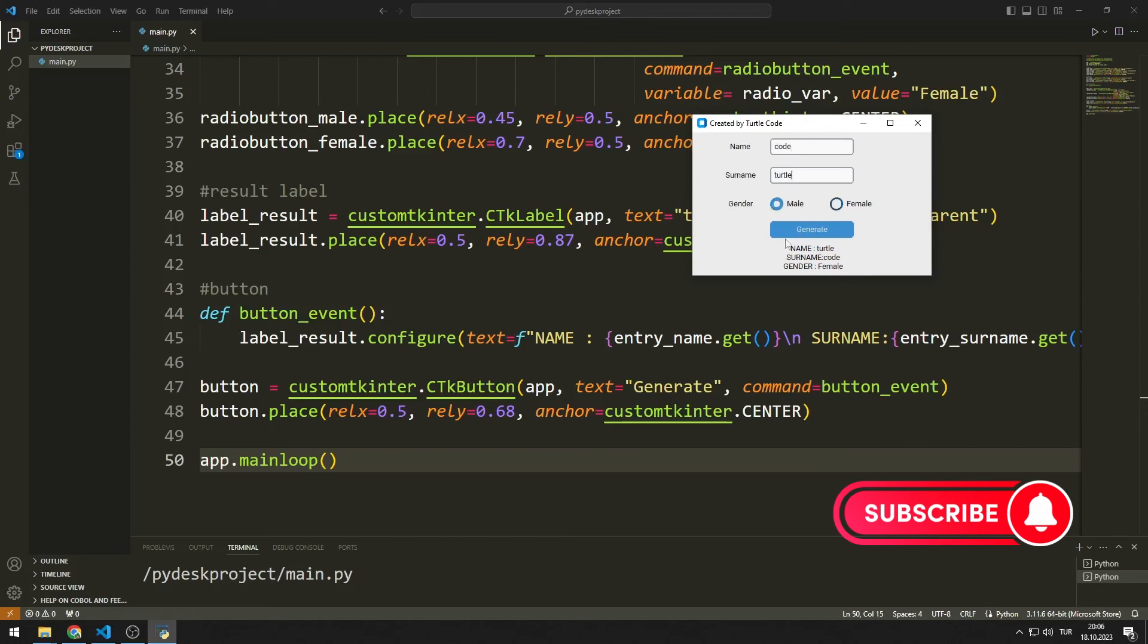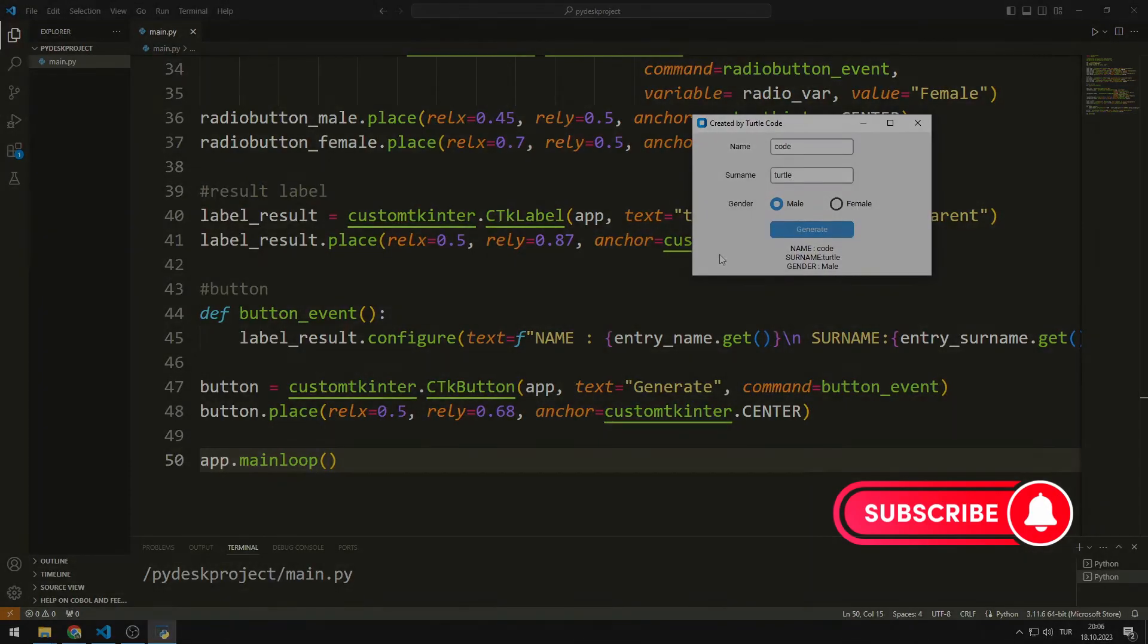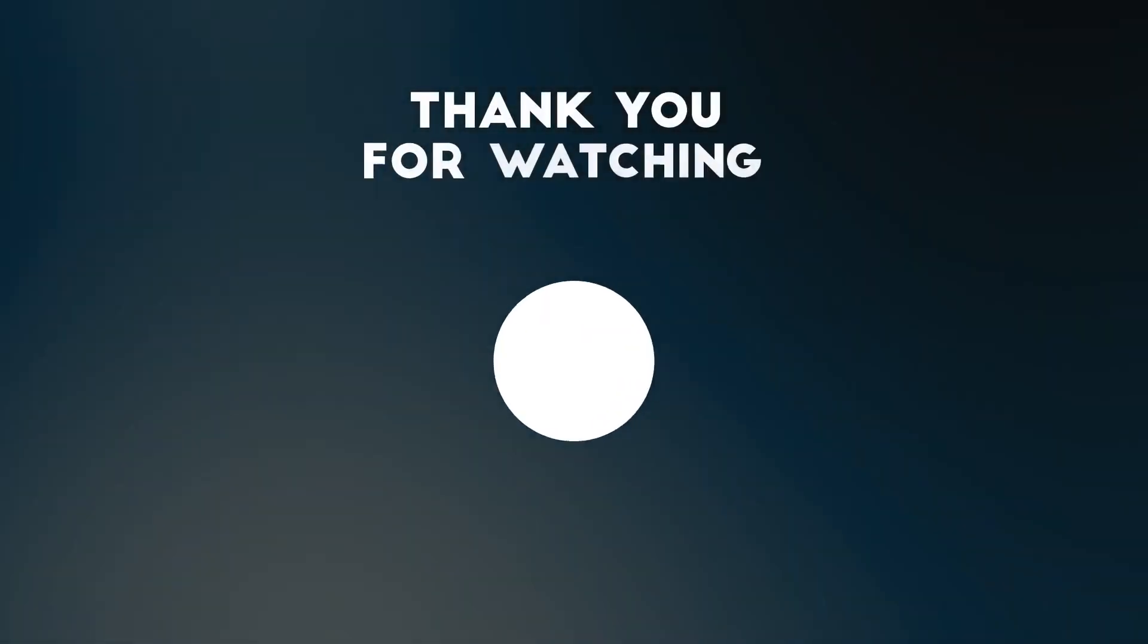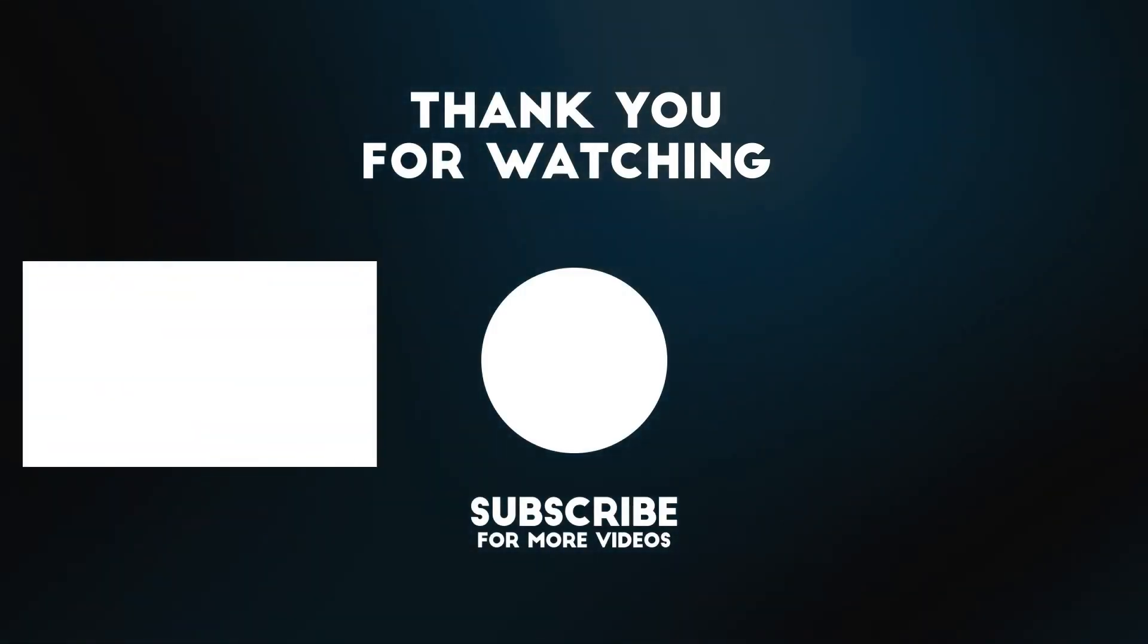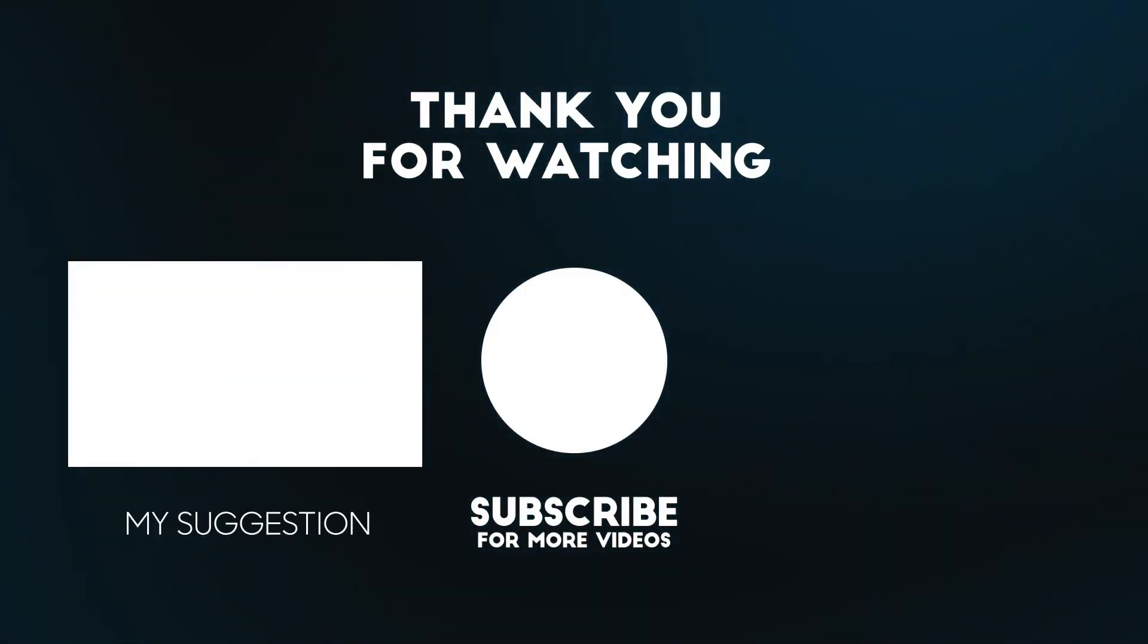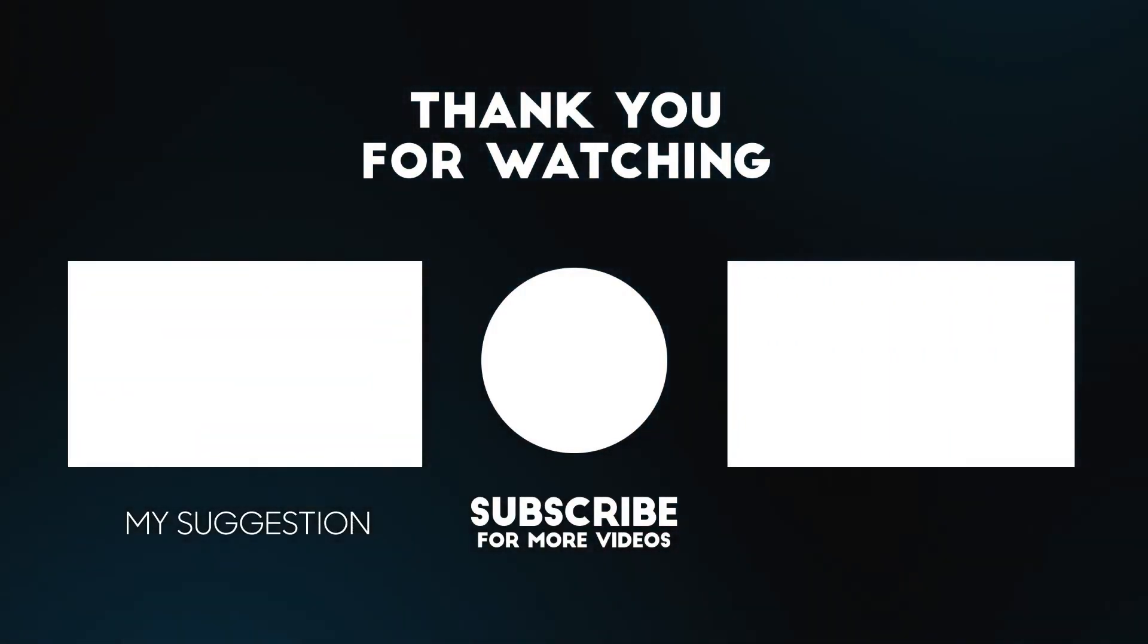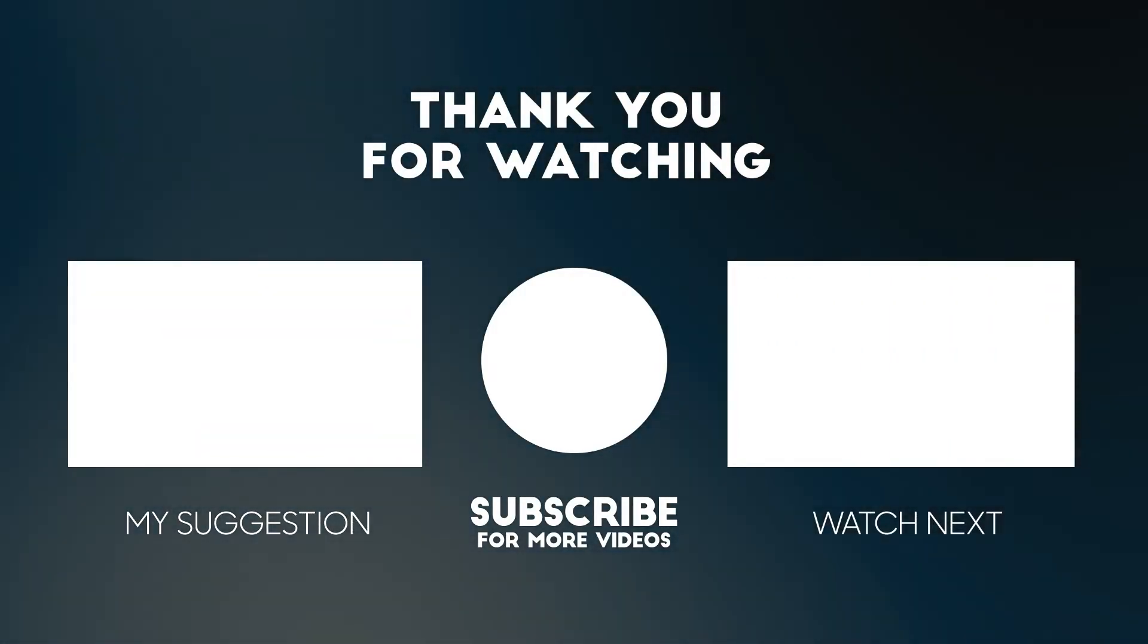If you have any questions, you can mention them in the comments. Thanks for watching. To support us, you can subscribe to the YouTube channel and like the video.